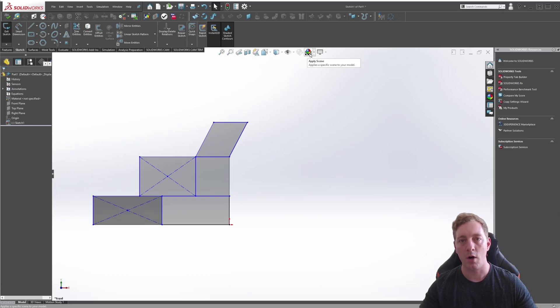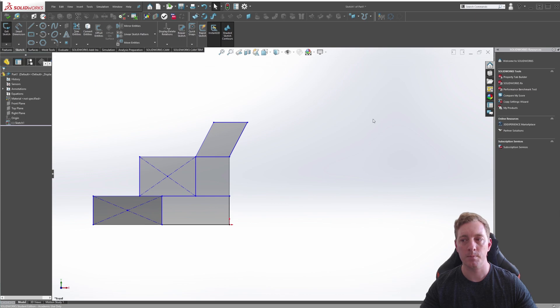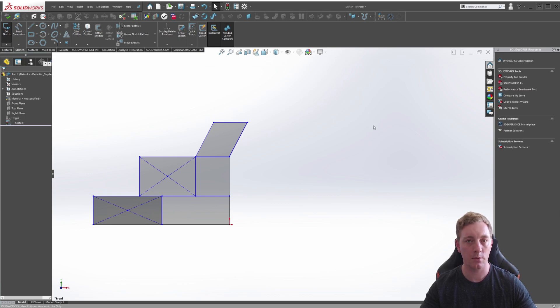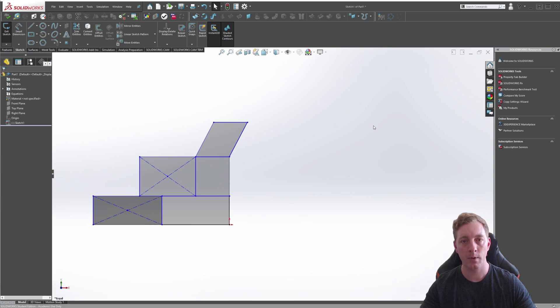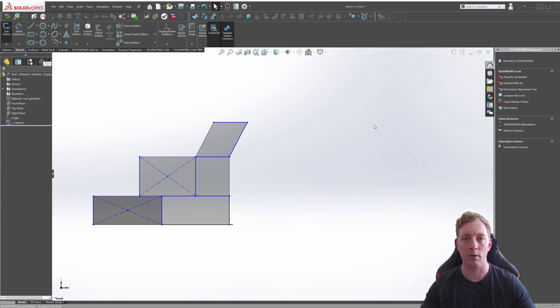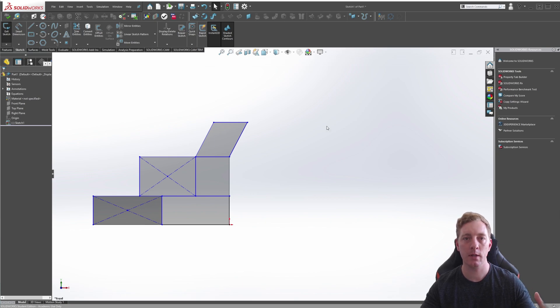In SOLIDWORKS, there is a variety of Rectangle Tools that you can use to create a rectangle in a sketch. There is the Rectangle Tool, the Center Rectangle Tool, the 3-point Rectangle Tool, the 3-point Center Rectangle, and the Parallelogram. These are mostly self-explanatory, but let's take a closer look at each one.